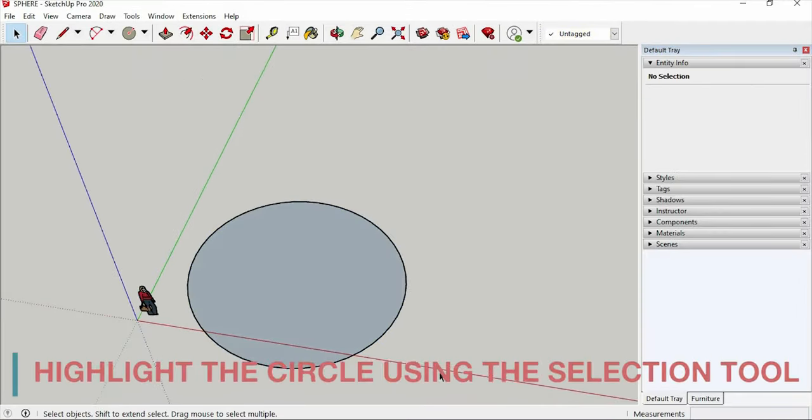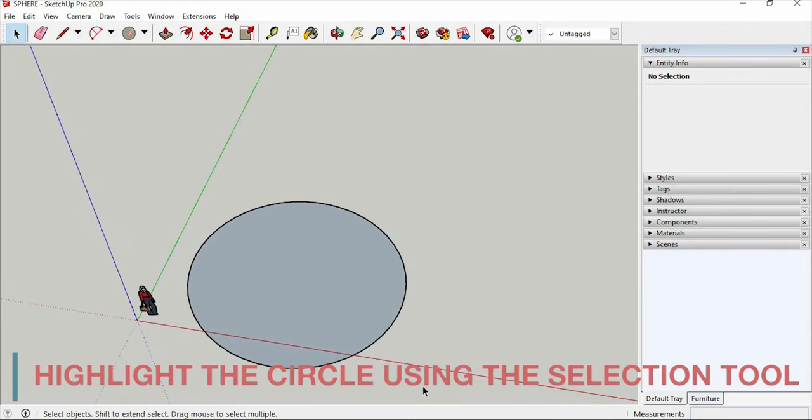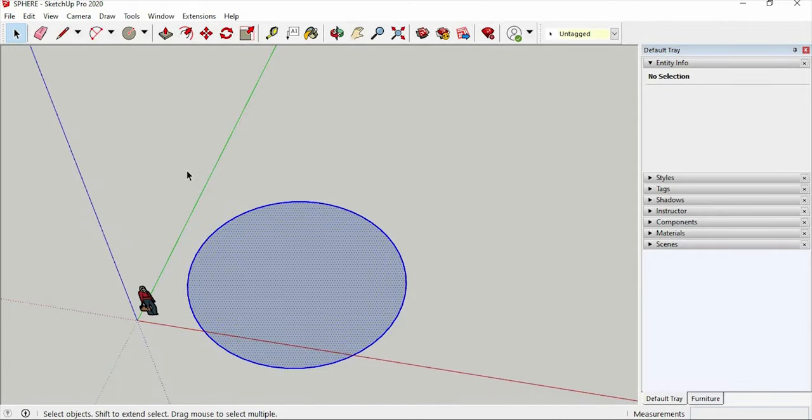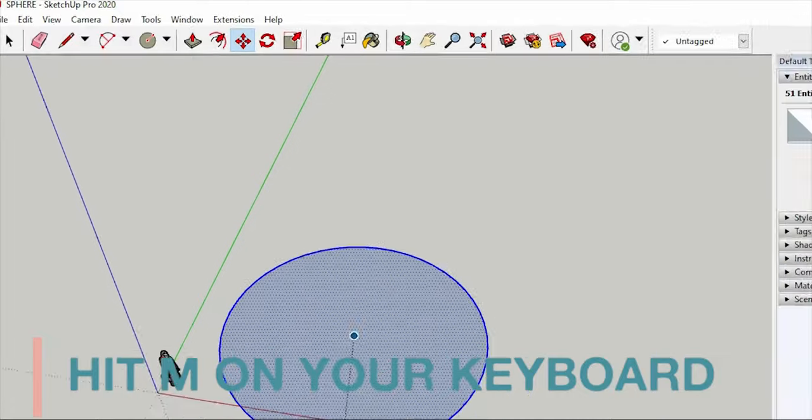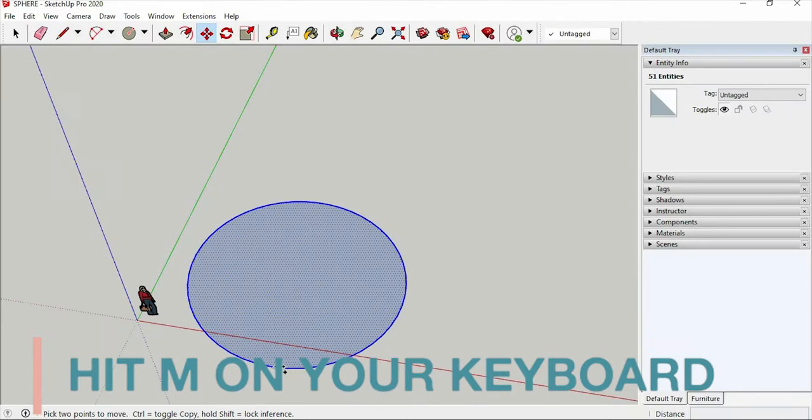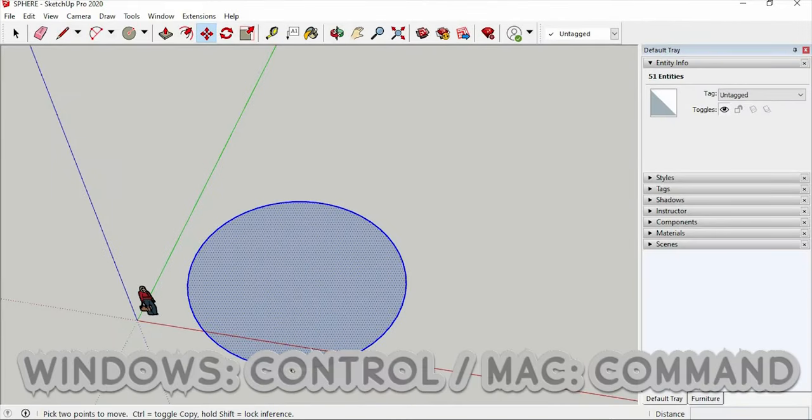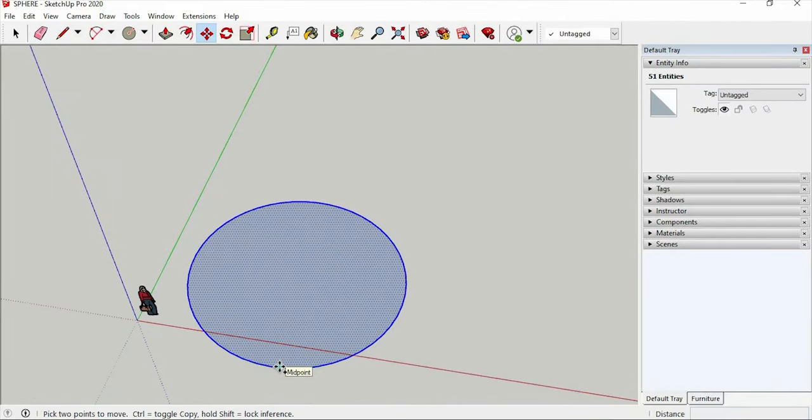After that highlight the circle using the selection tool. And choose the move tool, or hit M on your keyboard. And press the control or command key to duplicate.